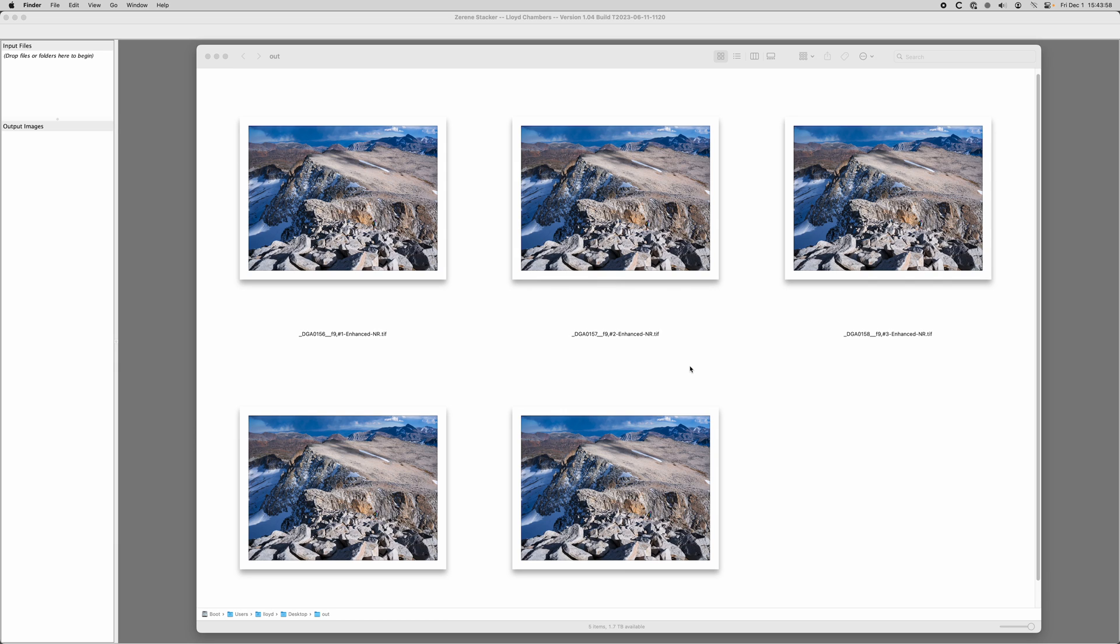In this video I'm going to show the basics of doing a focus stack in Zerene Stacker, my preferred focus stacking program. I believe it creates the best quality stacks, meaning it gives you the best detail with the fewest artifacts with the least amount of work, and I think its retouching tools are excellent and certain other features are really important.